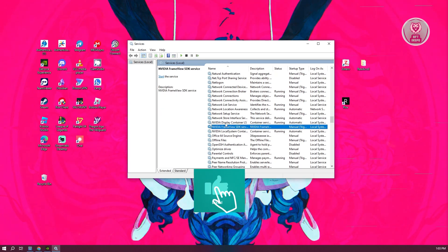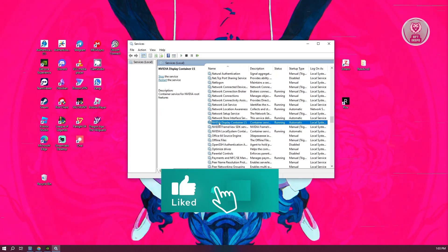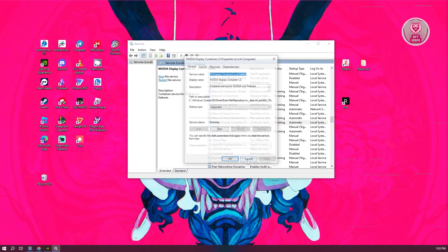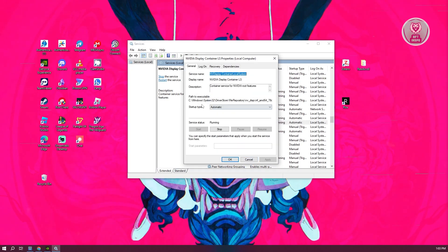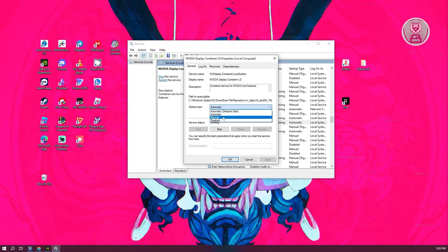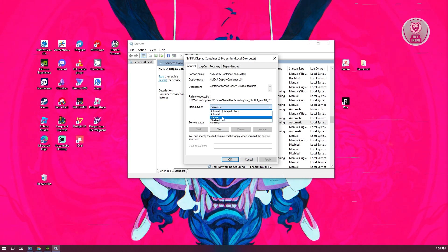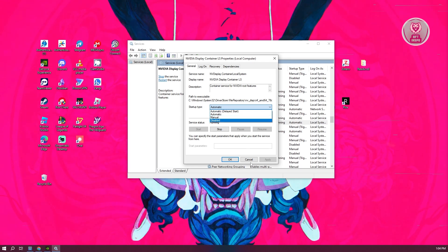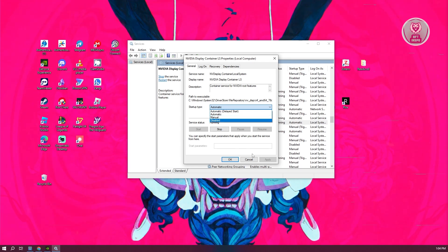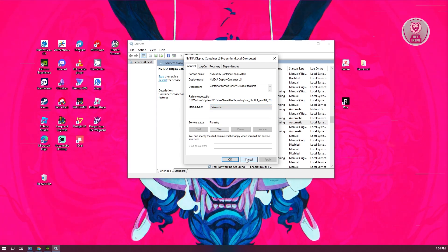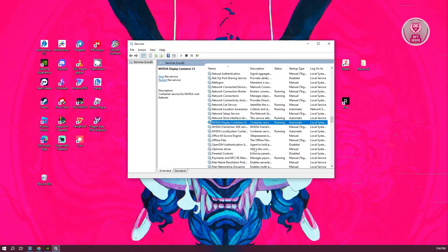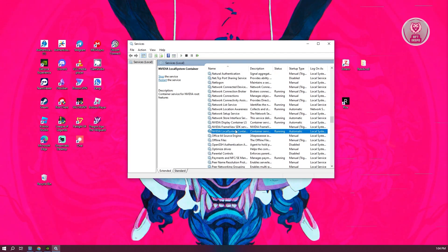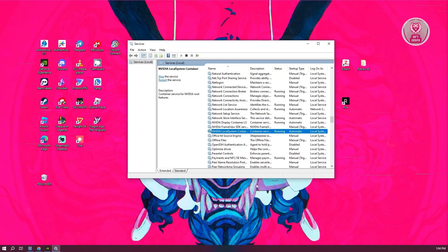First, select the first NVIDIA service, right-click on it, and go to properties. Choose the startup type as automatic. If you see this set to disabled, make sure to set it to automatic and click Apply and OK to start running it. Do this for every NVIDIA service you see here.